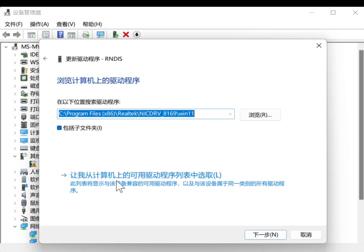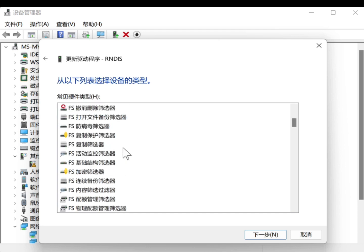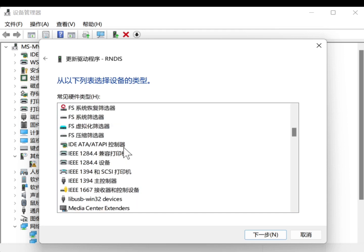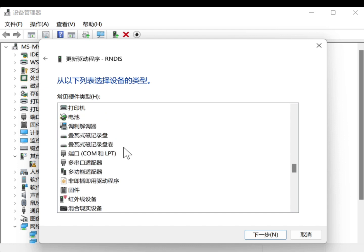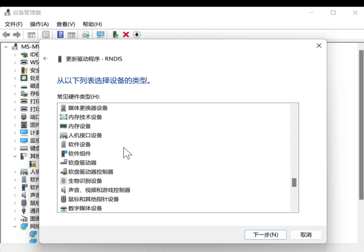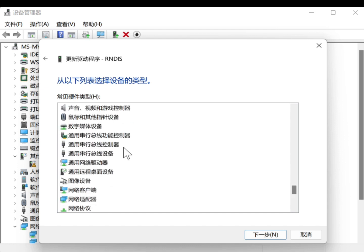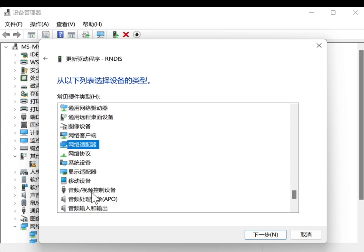After burning the image, connect one end of the USB to the computer and the other end to the MILK-V-DUO core board. When the system indicator light of the core board is blinking, check the device manager on the computer.